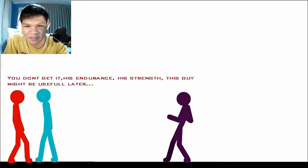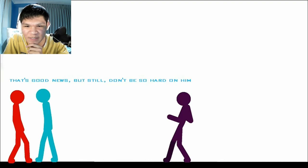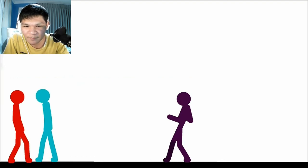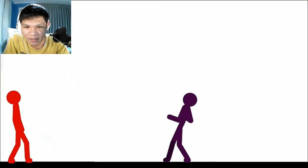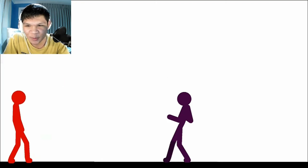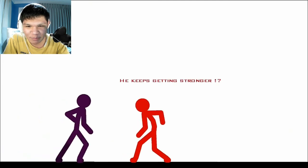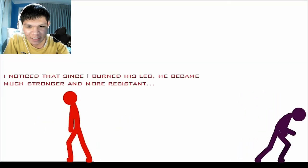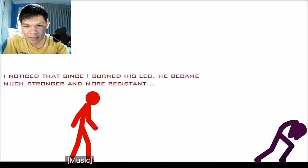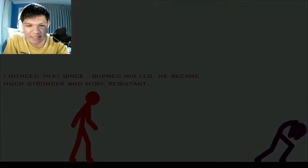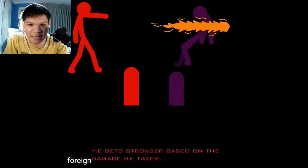Give a little more fight and give up. I get it. His endurance, his strength, this guy might be useful. Good news, but still, don't be so hard on him. What was that? Nothing. Let's continue. According to the plan, we're blue and white. Burn's leg. He's much stronger and more resistant.